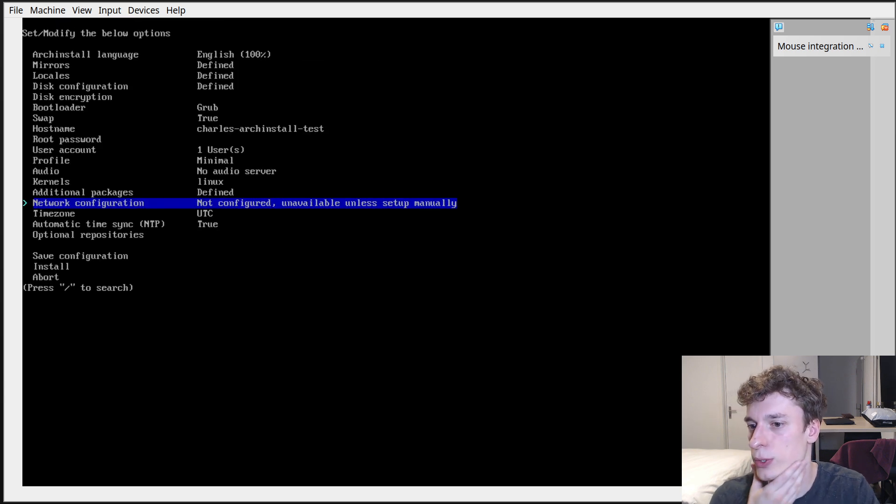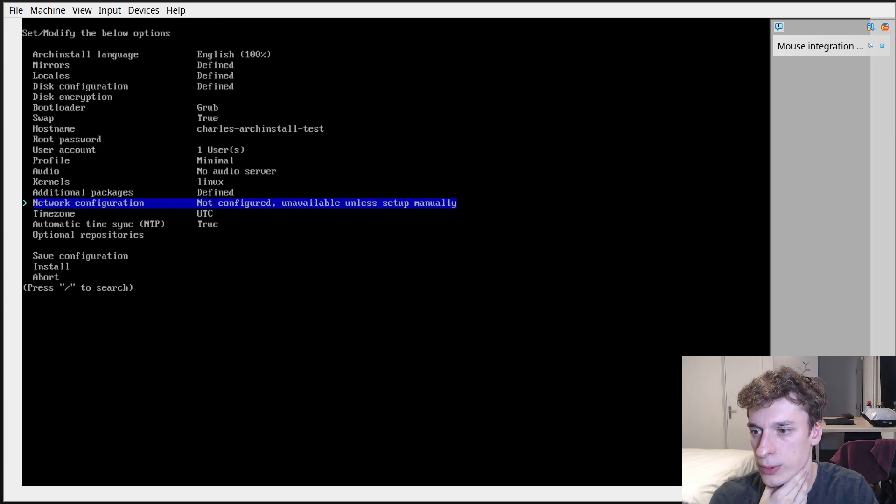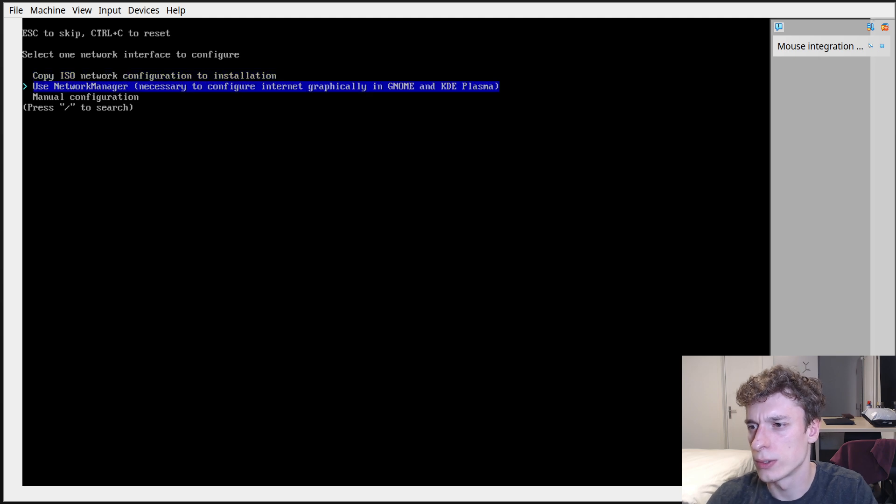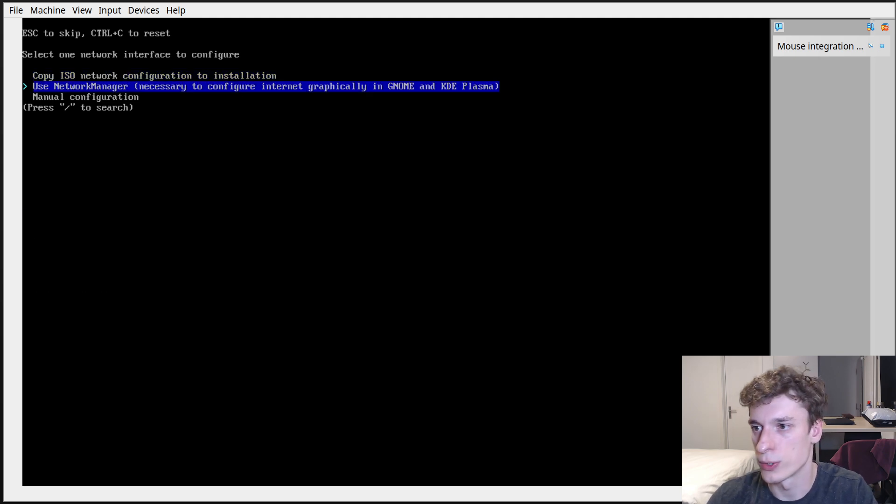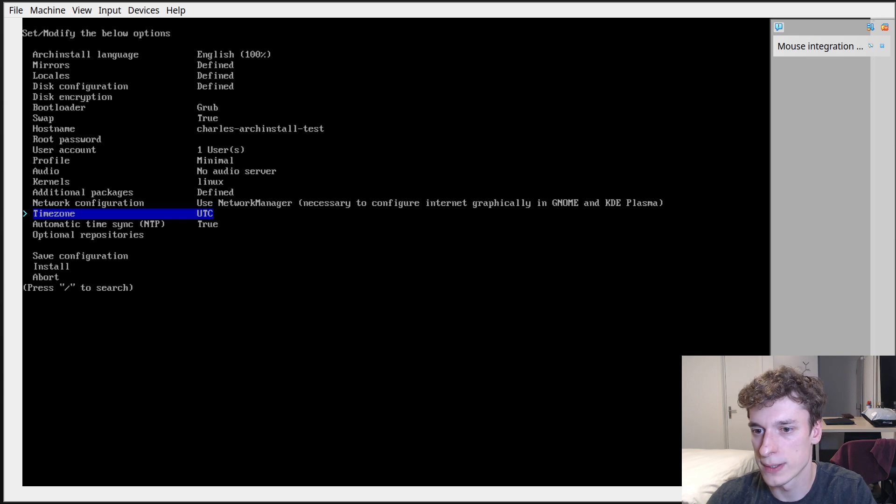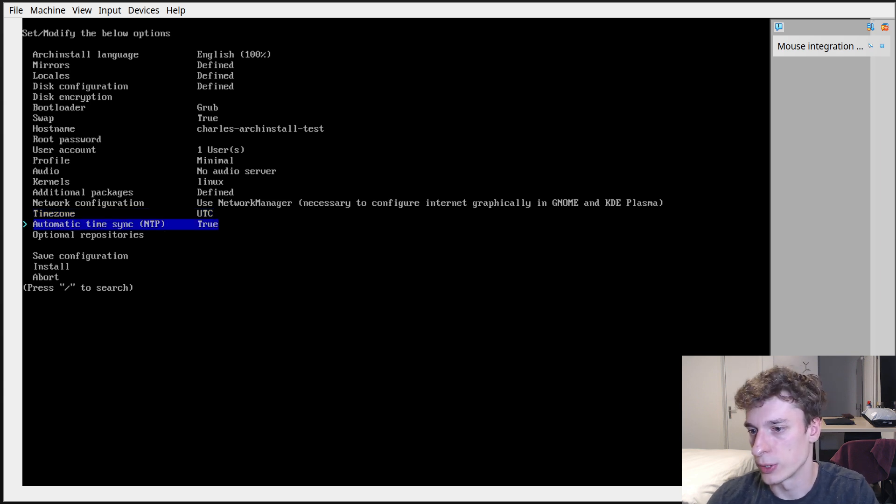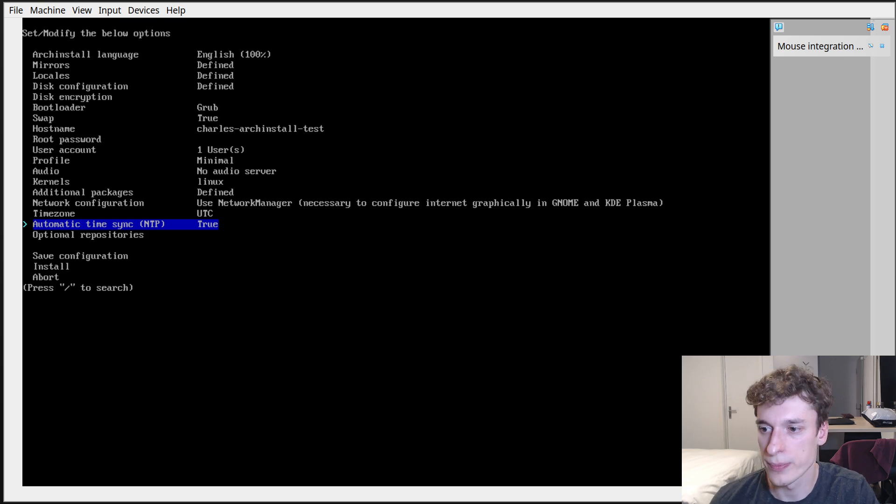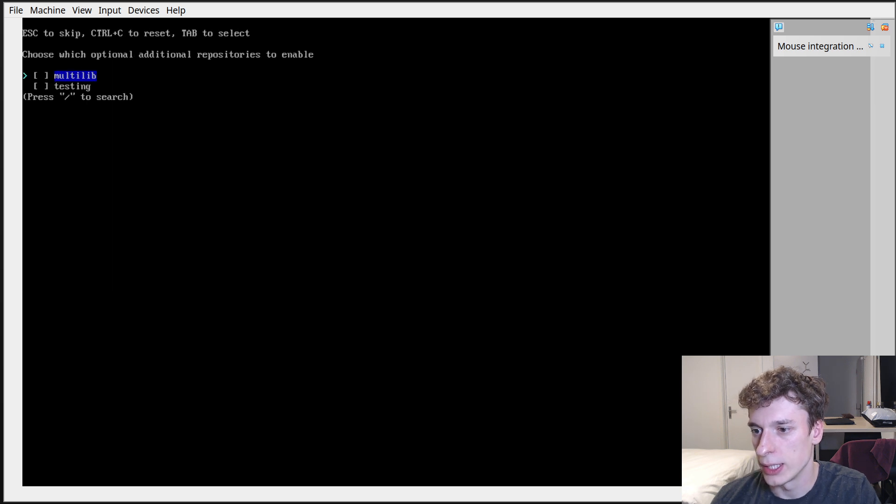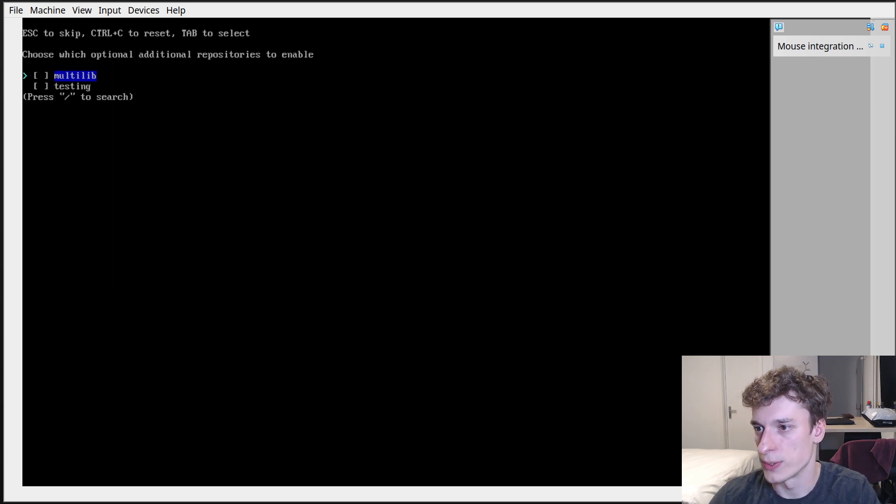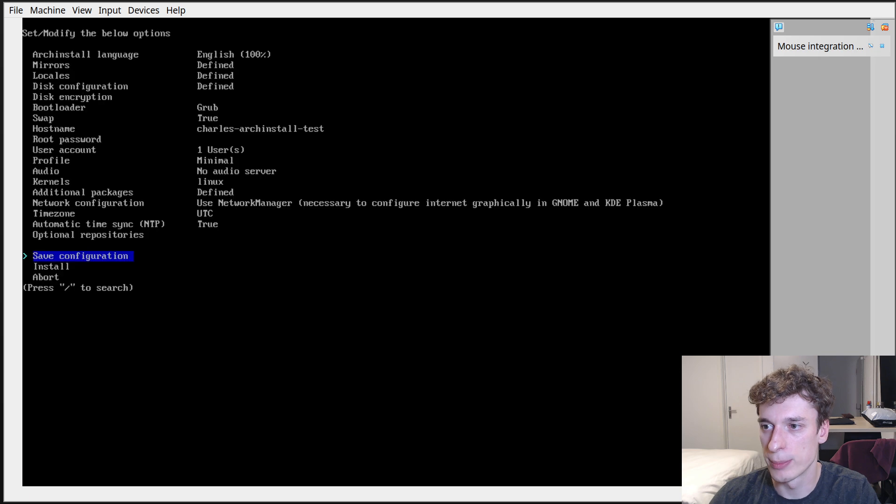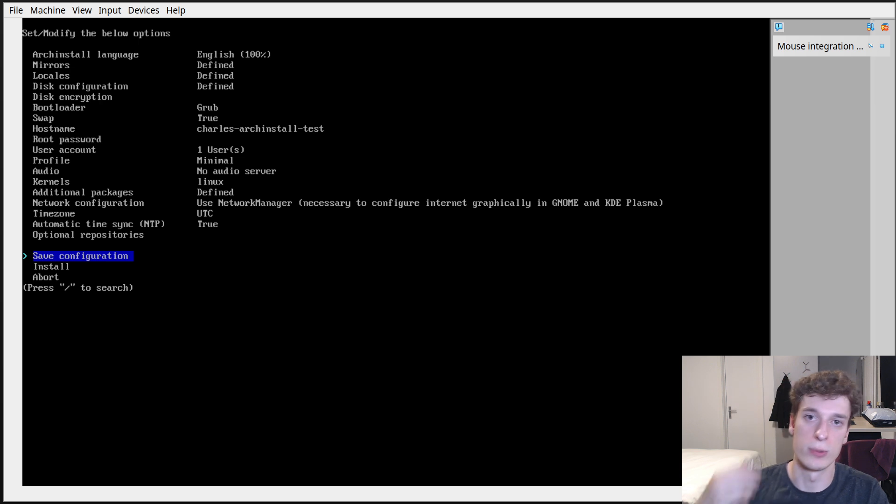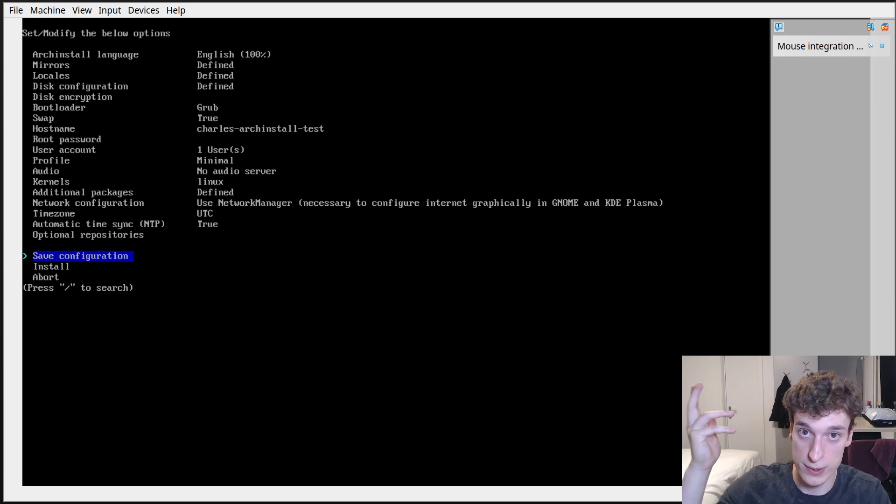Network configuration, sure network manager is always nice, it's easy if you're just wondering. You can pick your time zone, synchronize the time to a server. And yeah, other repositories for Pacman.